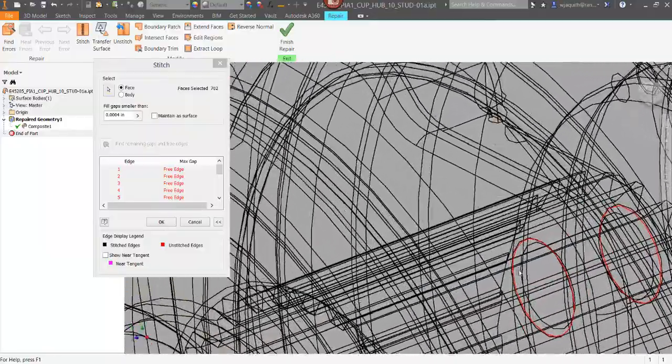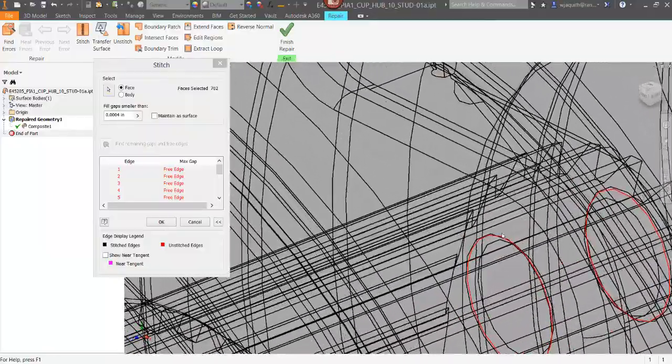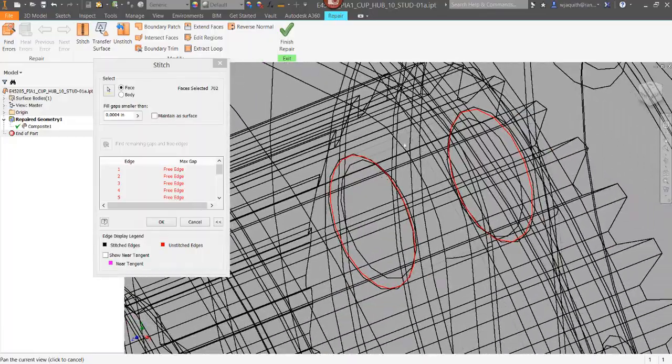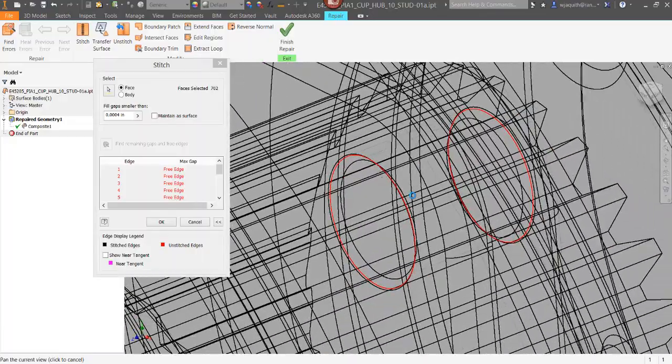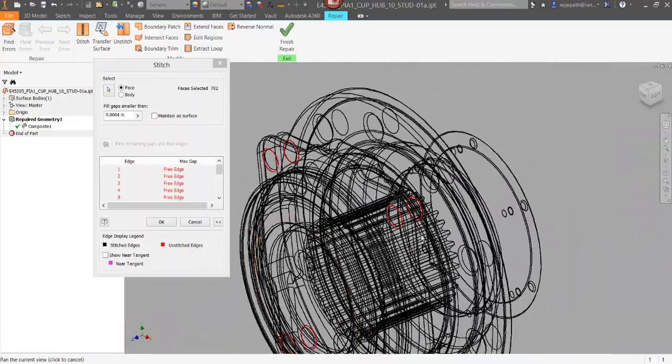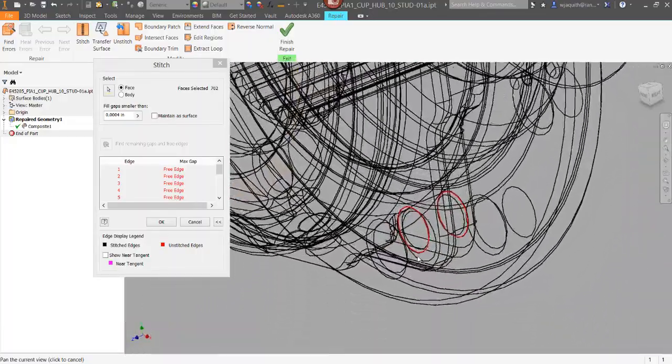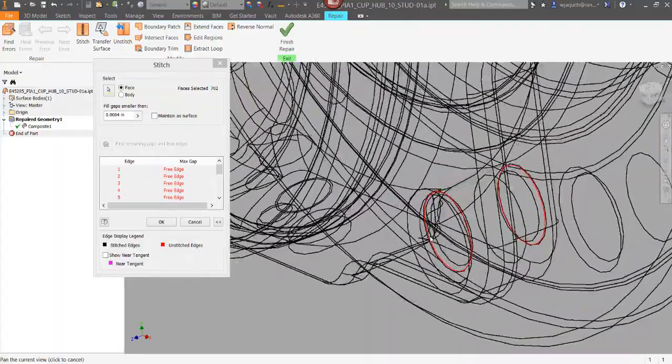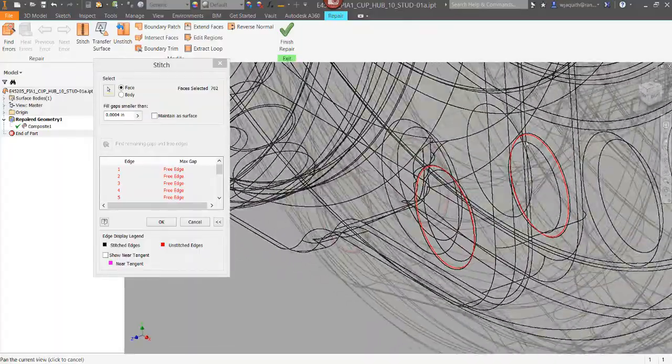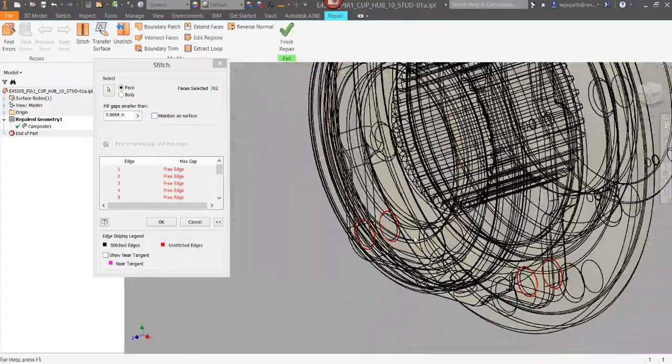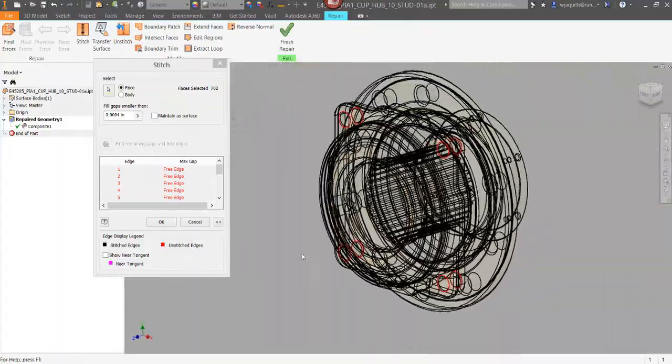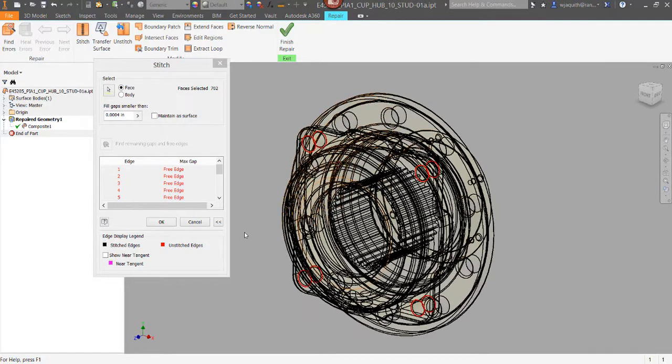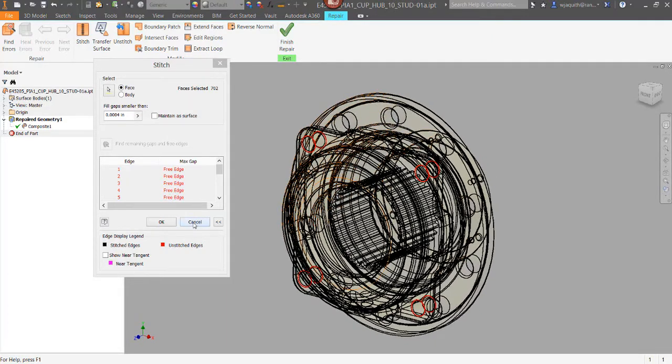It looks like in this case, all four of the holes are similar, and the problem exists at both ends. Now I know what part of the model I need to fix. Having seen the errors, I know that the stitch command will fail, so I'll cancel out and fix things.